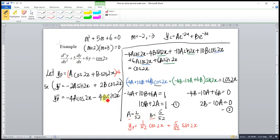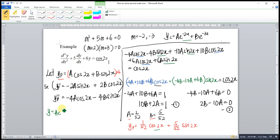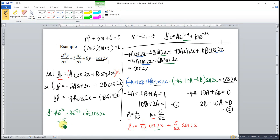So we substitute a = 1/52 and b = 5/52 into the particular integral. Our general solution is y = y_c + y_p, which means: a·e^(−2x) + b·e^(−3x) + (1/52)·cos(2x) + (5/52)·sin(2x).